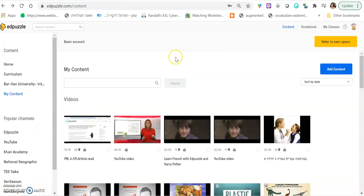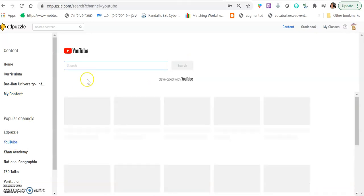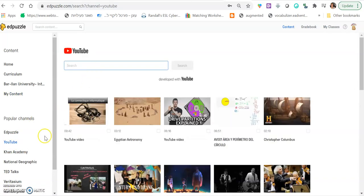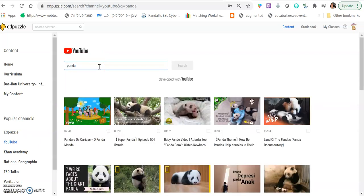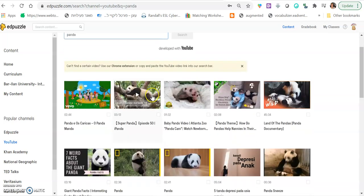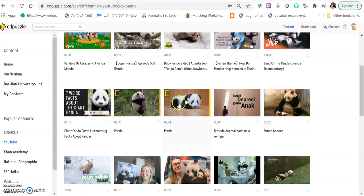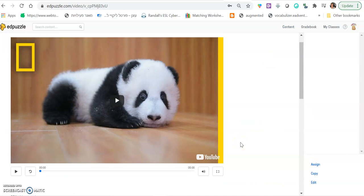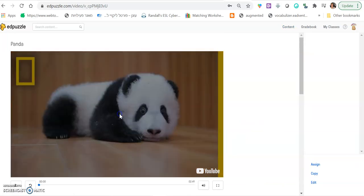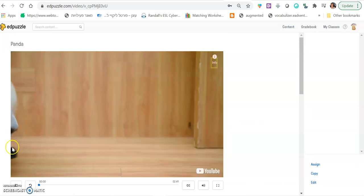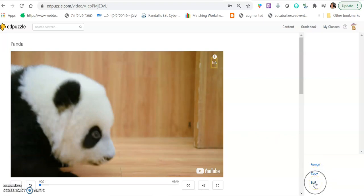In case you want to use a YouTube video, you click here YouTube and you search for the video. Let's say you search something about Panda. You click enter and you can use anything that you see. Let's say you want to use this one. You click and if you watch the video and if you like it, then you can simply click edit right here, edit.